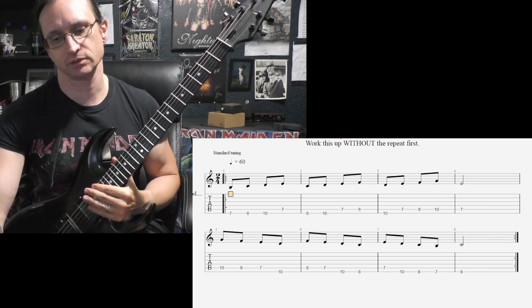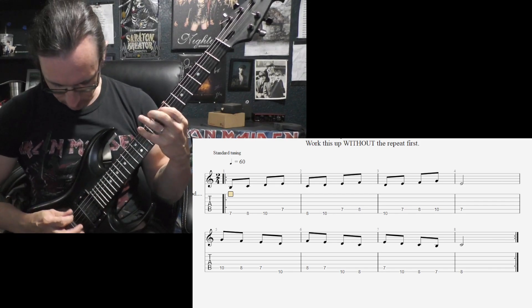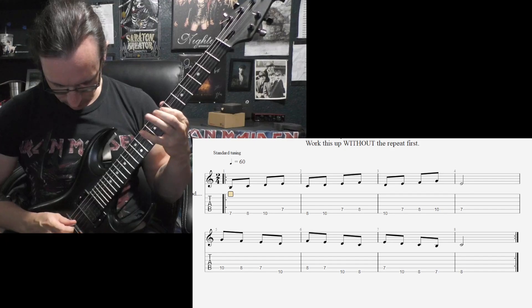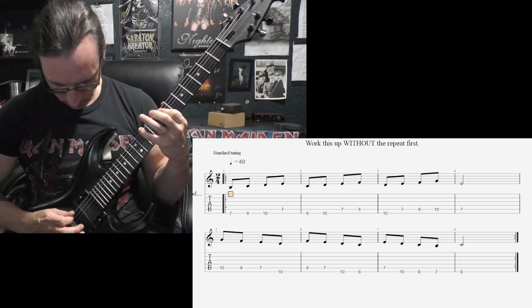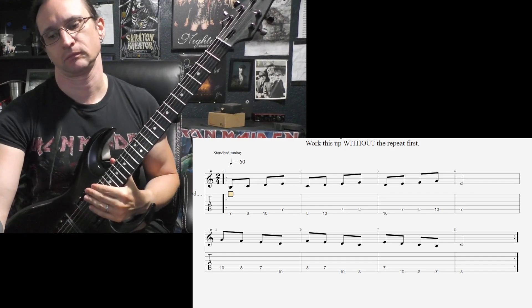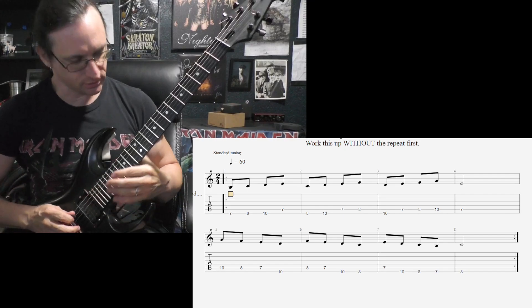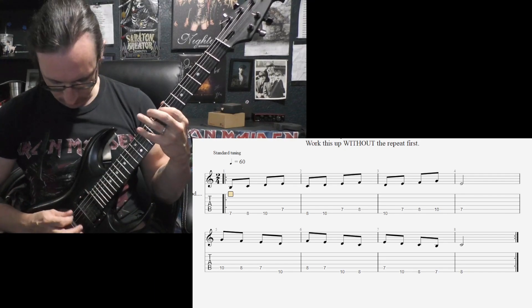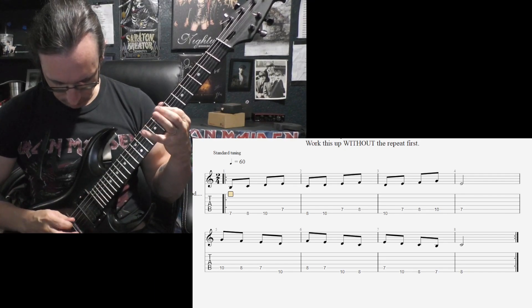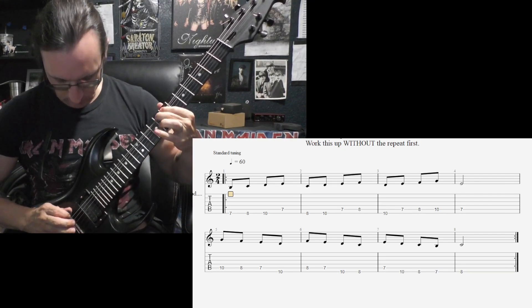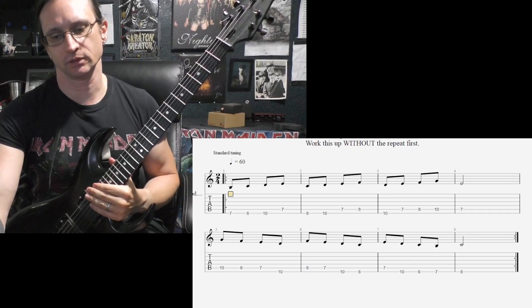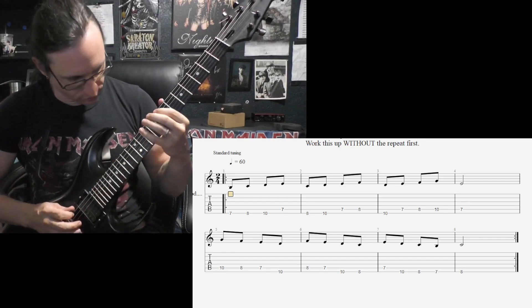Two, one, two, three, four. One, two, one, two, three, four. [plays] 280. One, two, one, two, three, four. 300. One, two, one, two, three, four.